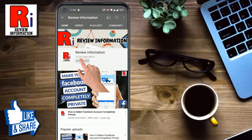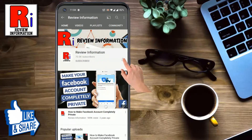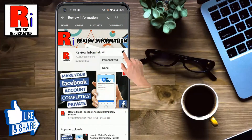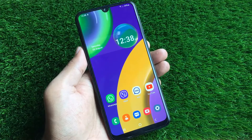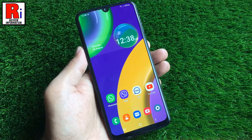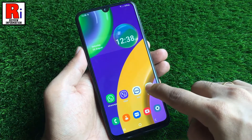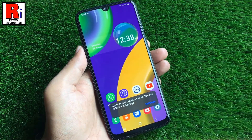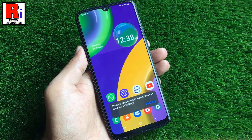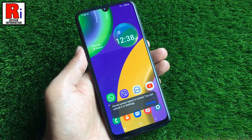Subscribe to my channel and hit the bell icon to get notified of any updates. After enabling this option, if you try to move or drag any app from the home screen, it will stay as is.